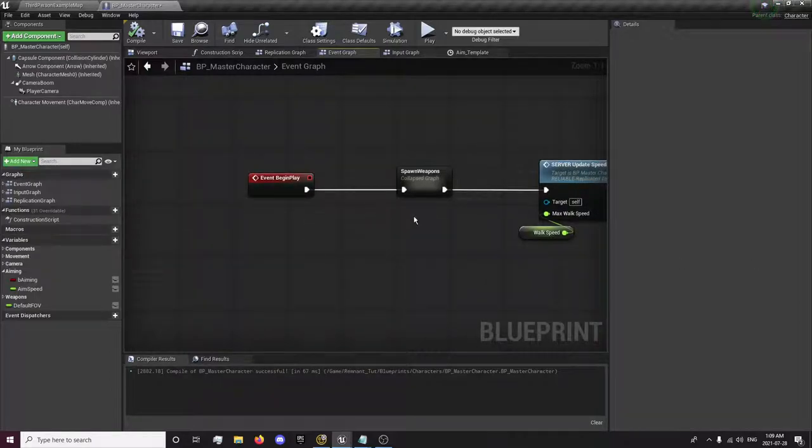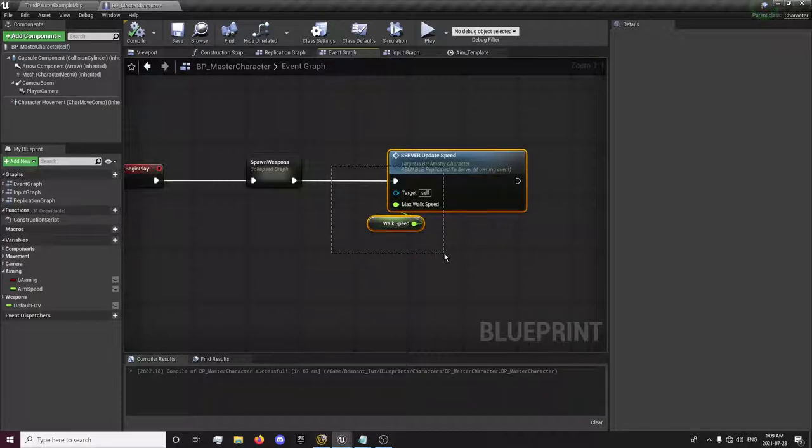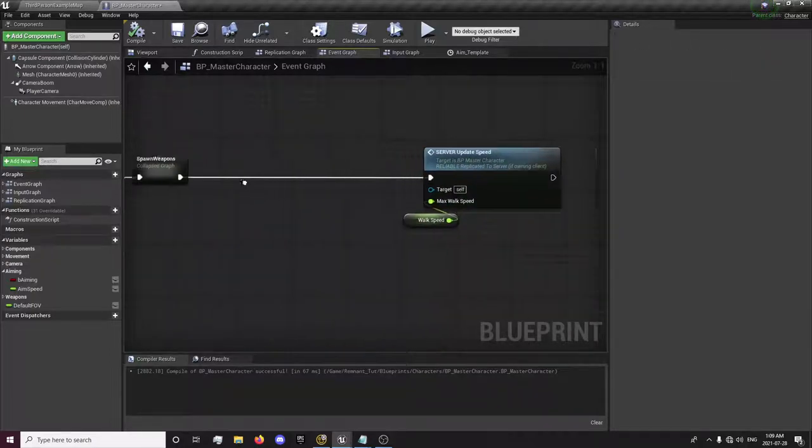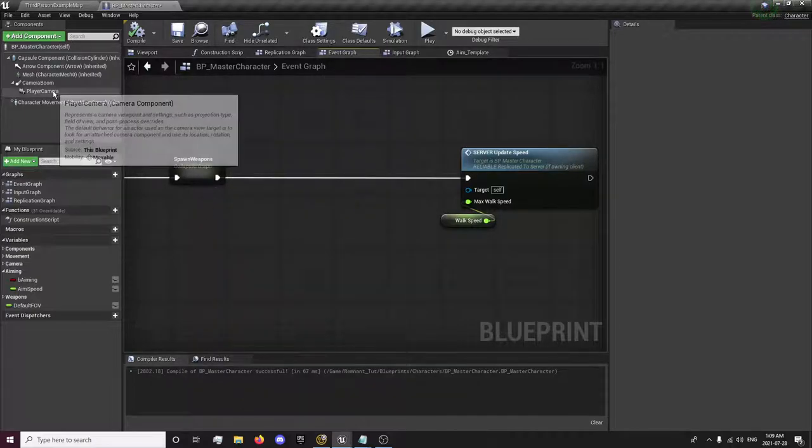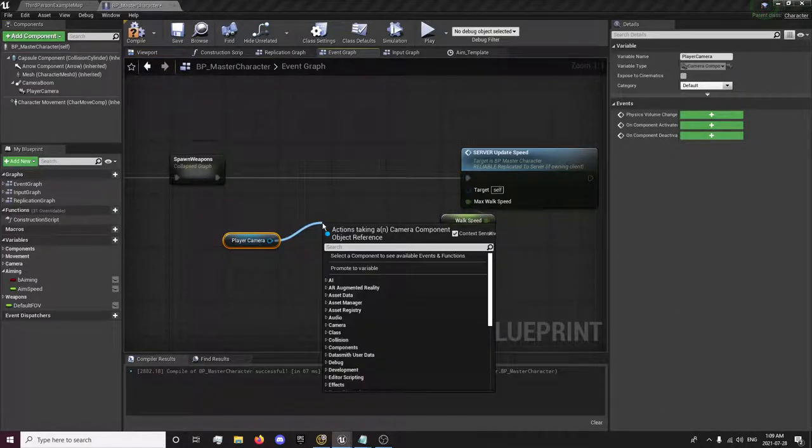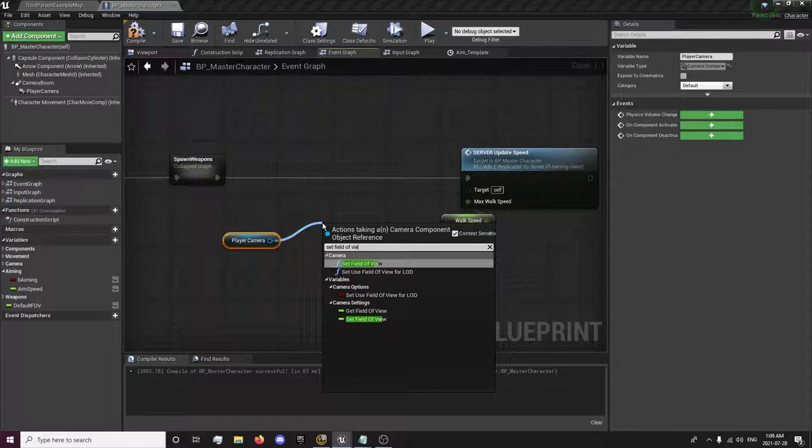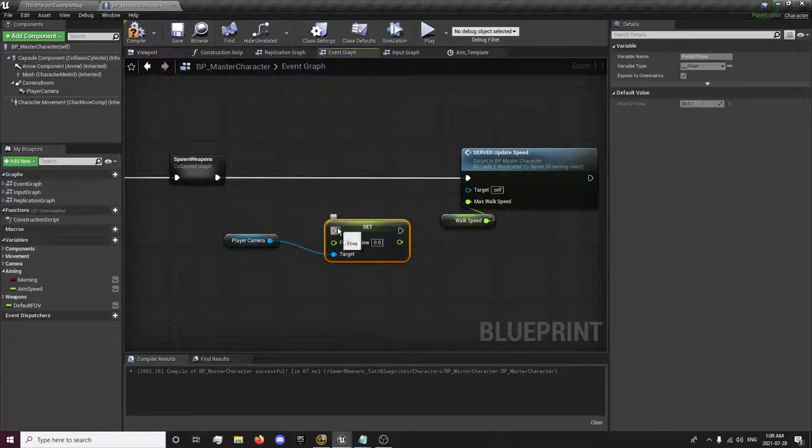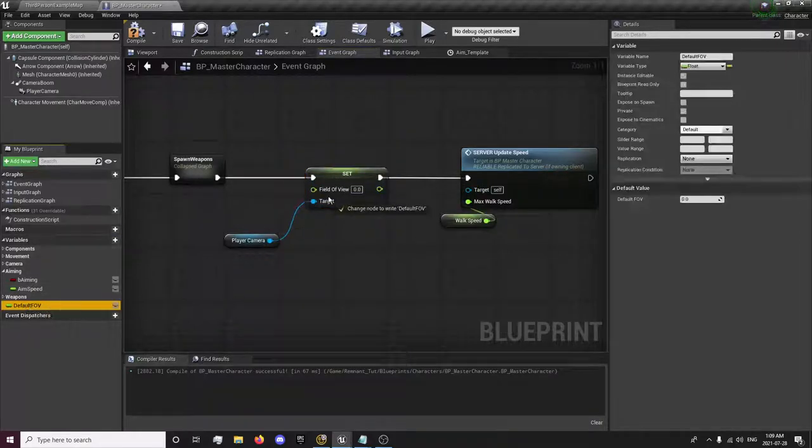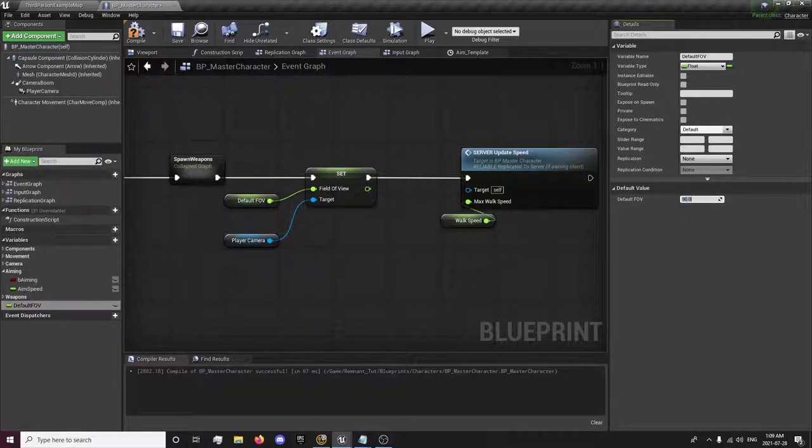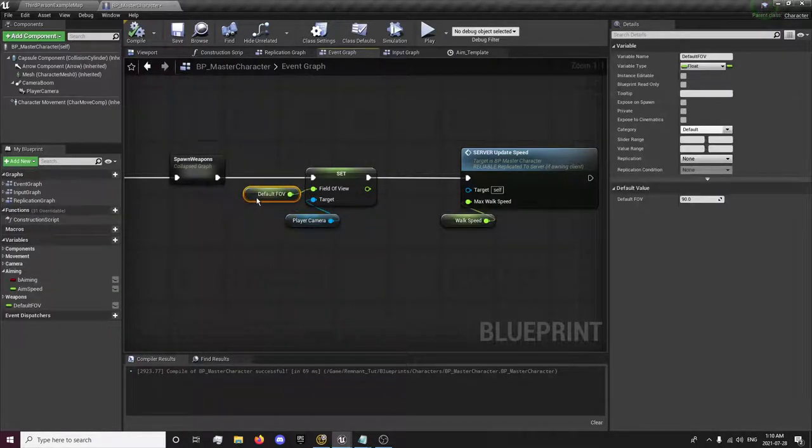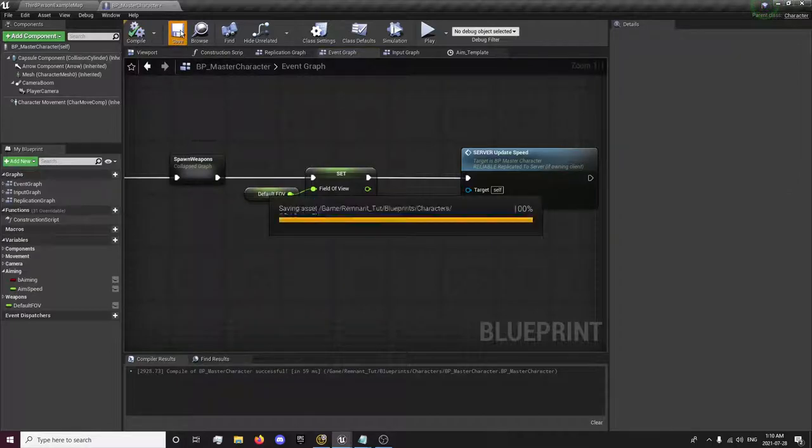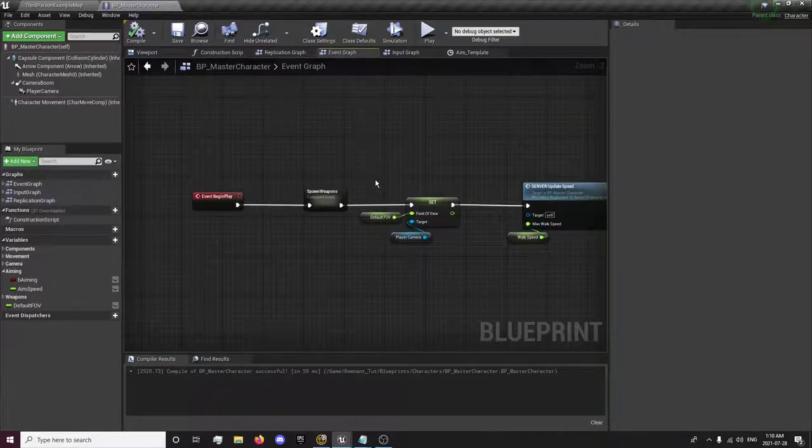And the way this is going to basically work is after we spawn our weapons, we will get our player camera. We will set the field of view and whatever this value is set right here. Player camera's value will be. It's going to default this to 90. So now we can set this up however we want and we can get it.